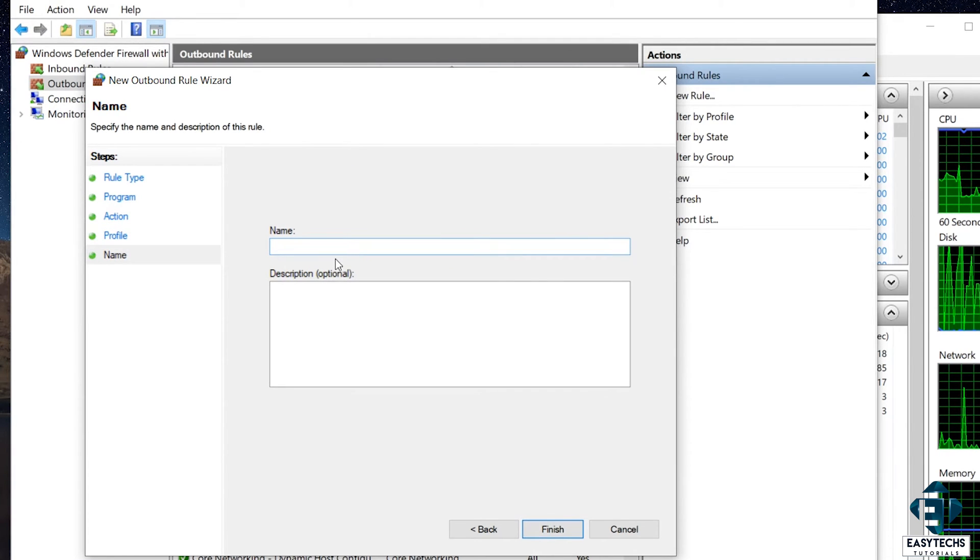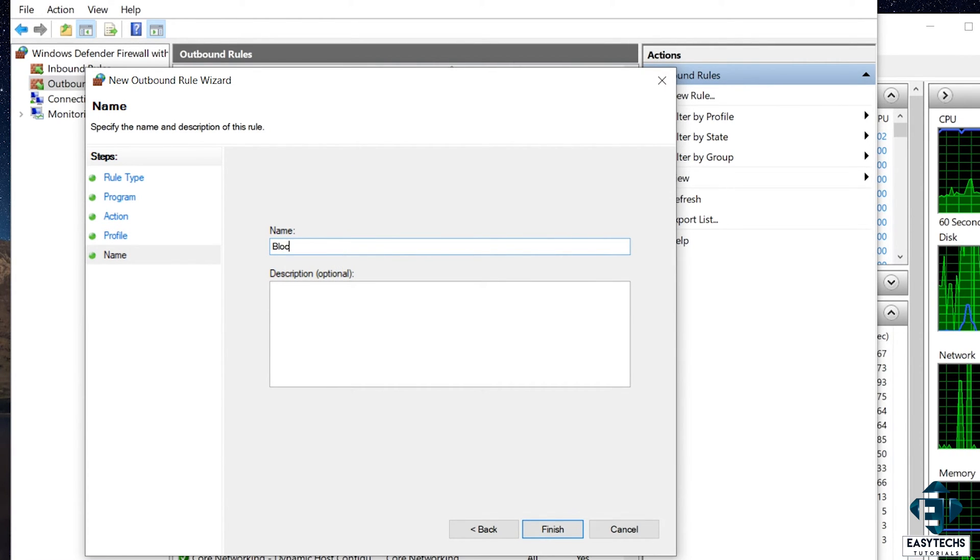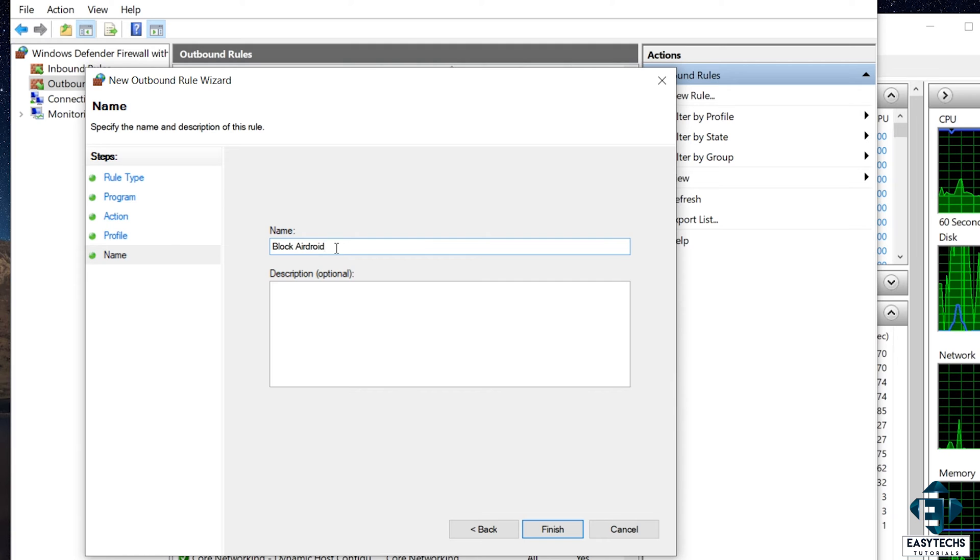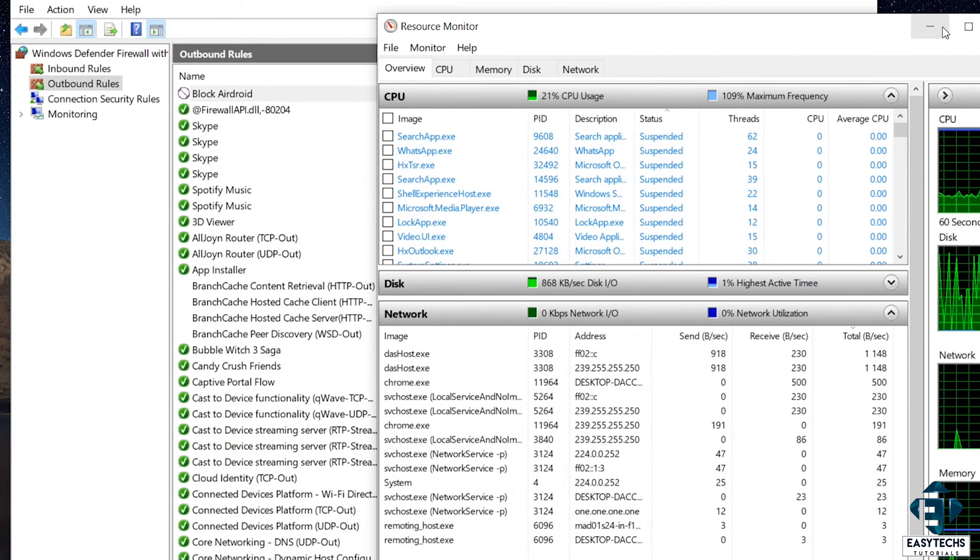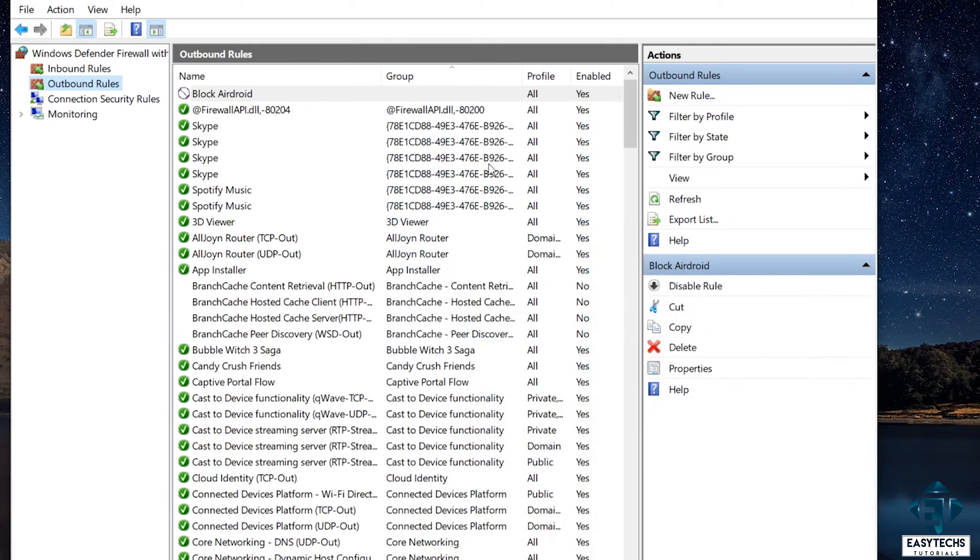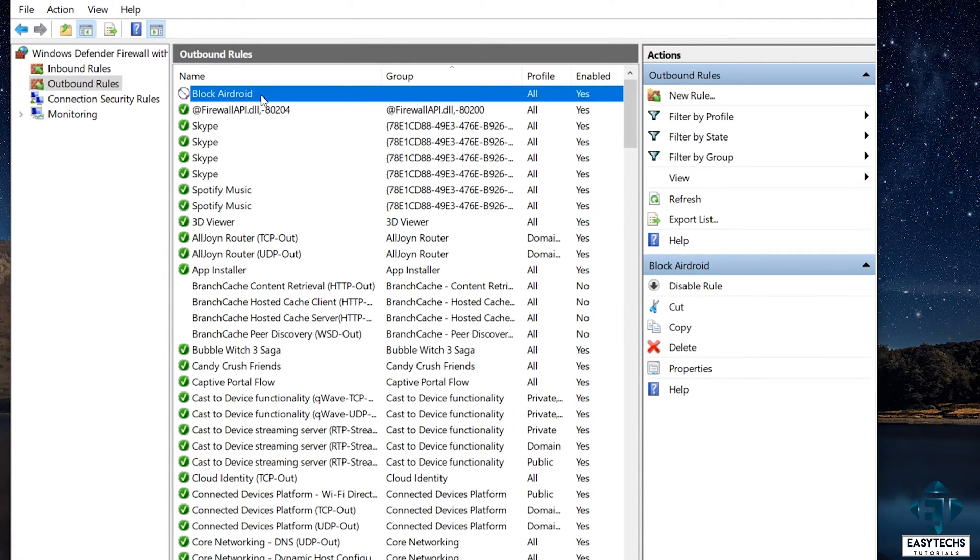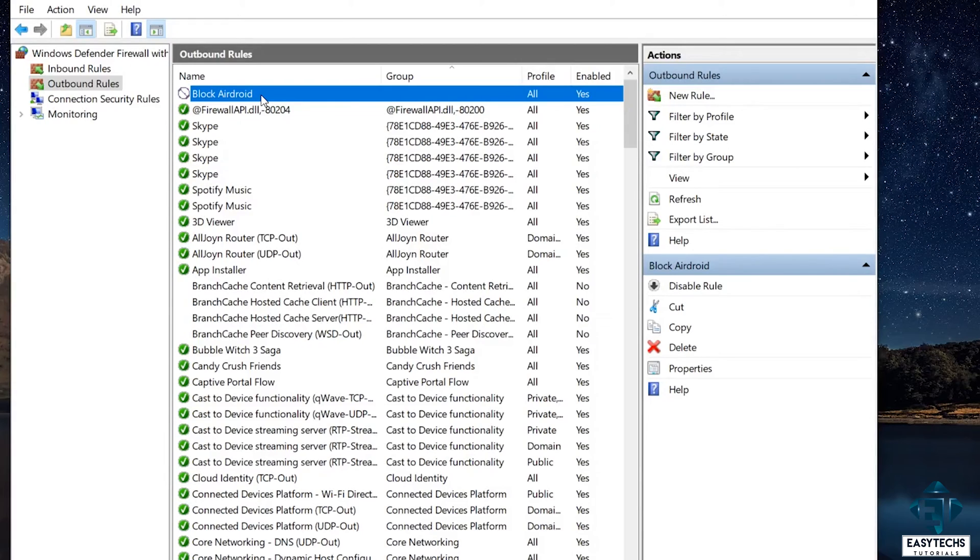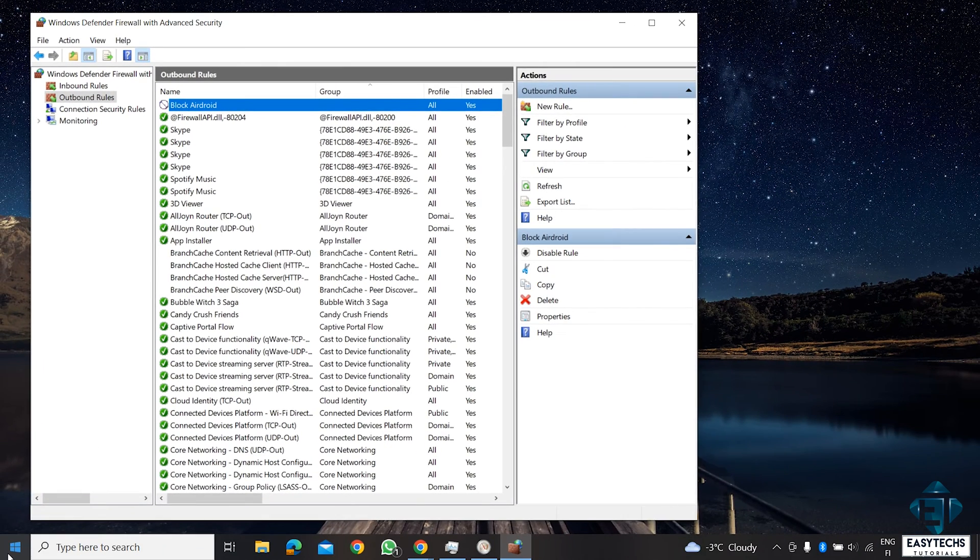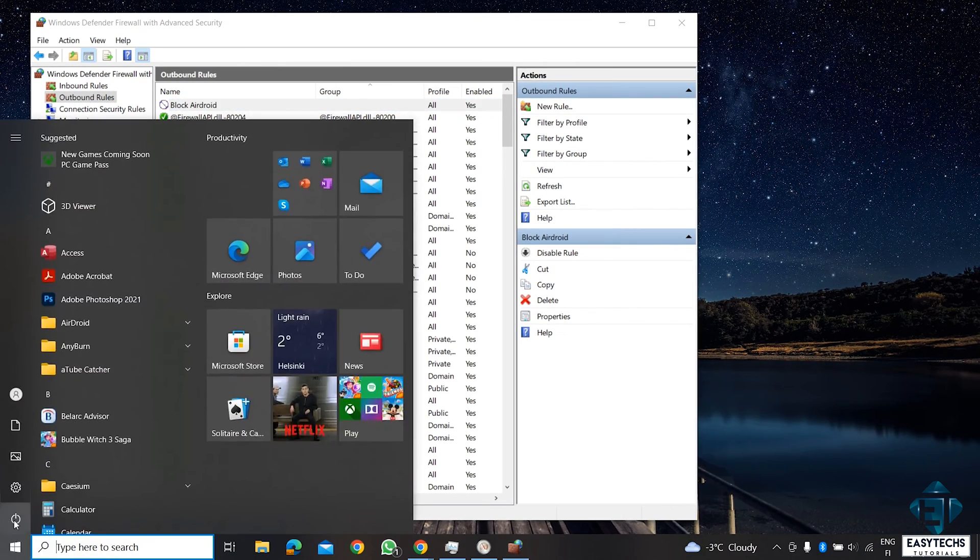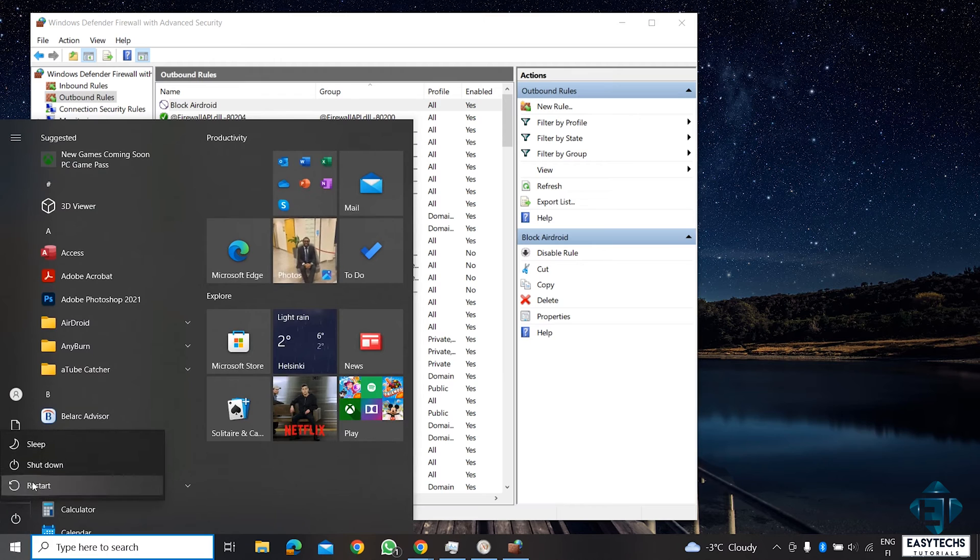And then here it asks you to name the rule. I will just call it Block AirDroid. If you want, you can add description. And then hit Finish. Now here, I can see this block AirDroid rule has been added. You can add more rules for more apps as you choose. Then, restart your computer afterwards for the rules to take effect.